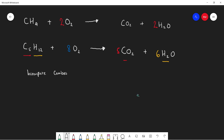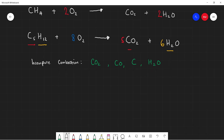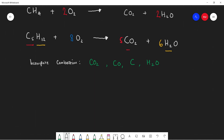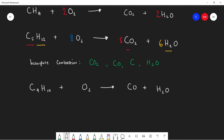Now let's look at incomplete combustion. Incomplete combustion can give off many different products: it could give off carbon dioxide, carbon monoxide, just carbon particles, and water. I'm going to write down an equation using butane C4H10, and in this reaction we're only forming carbon monoxide and water. Pause the video and see if you can balance it.